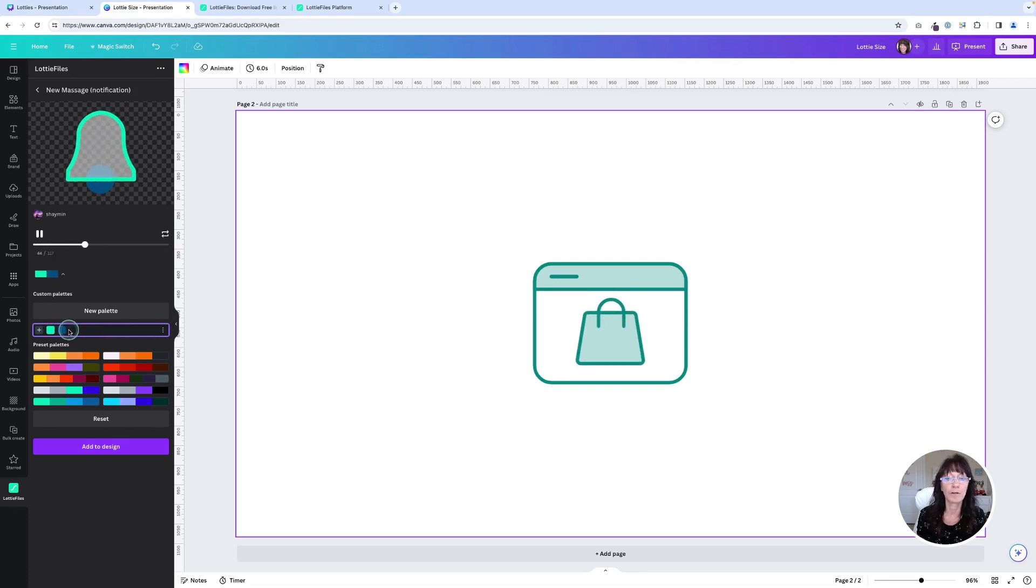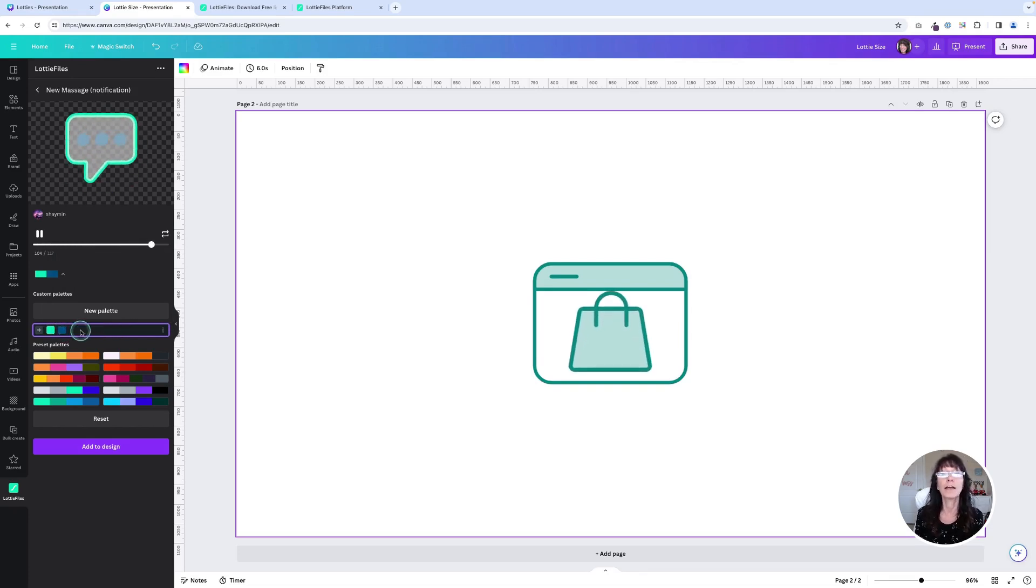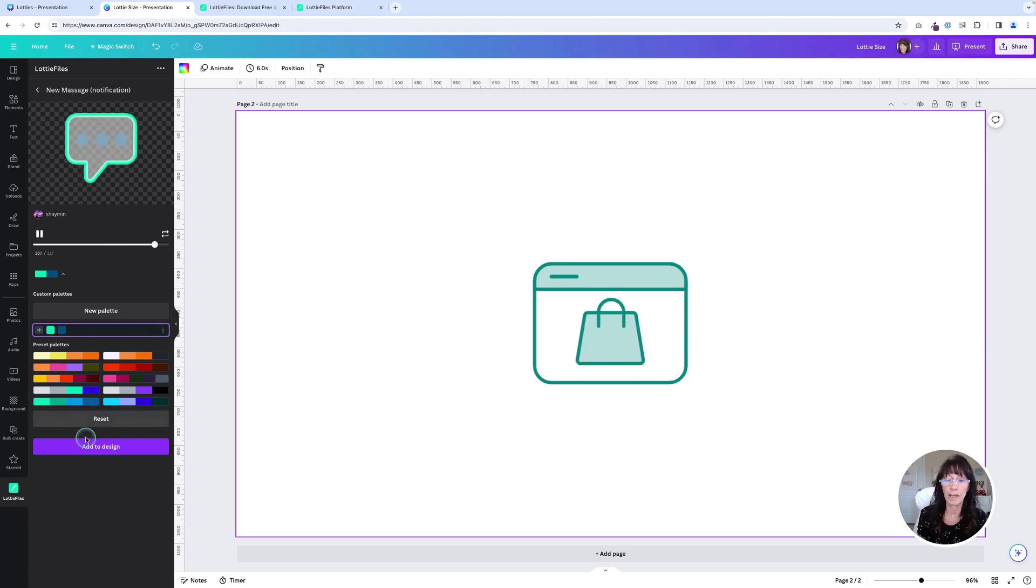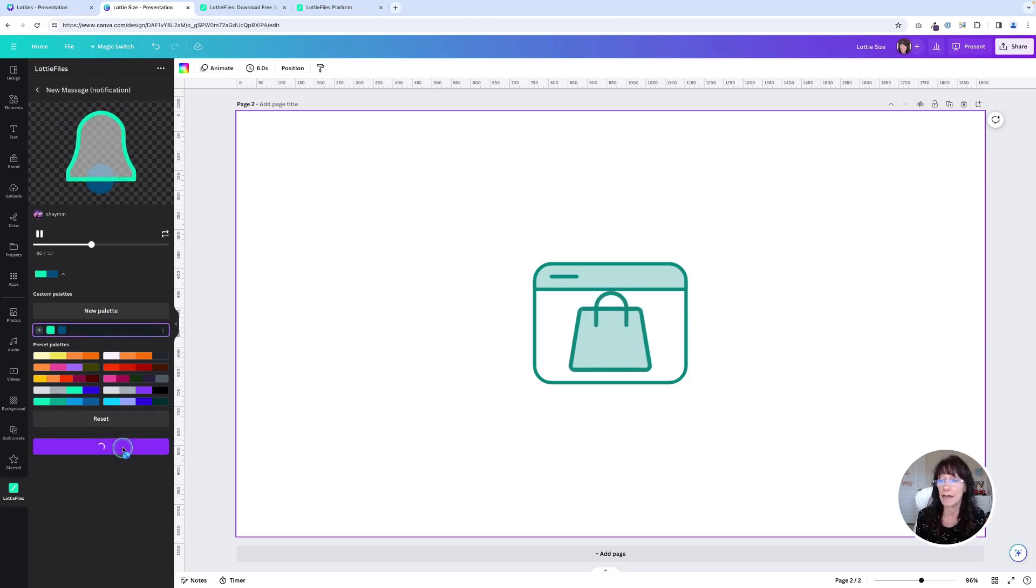So I have those two color options right there. You can add up to five colors with your Lottie files. And then you would once again, just click add to design.